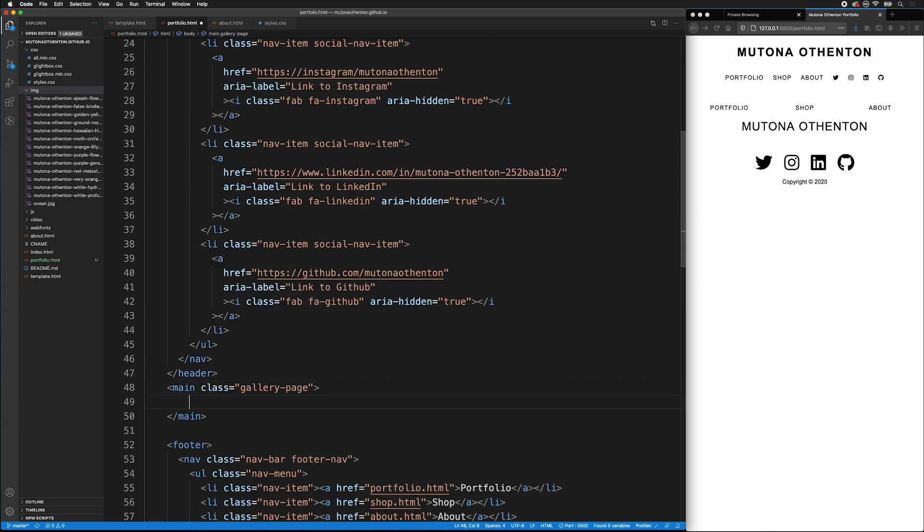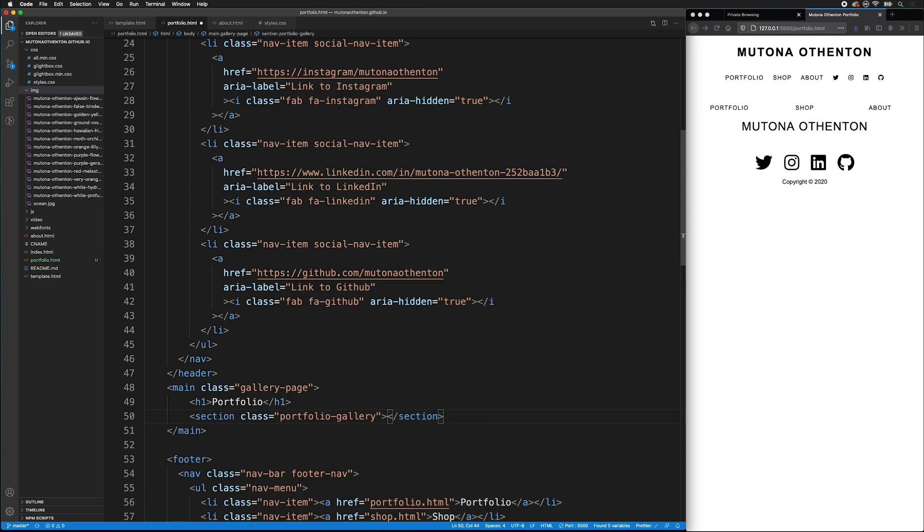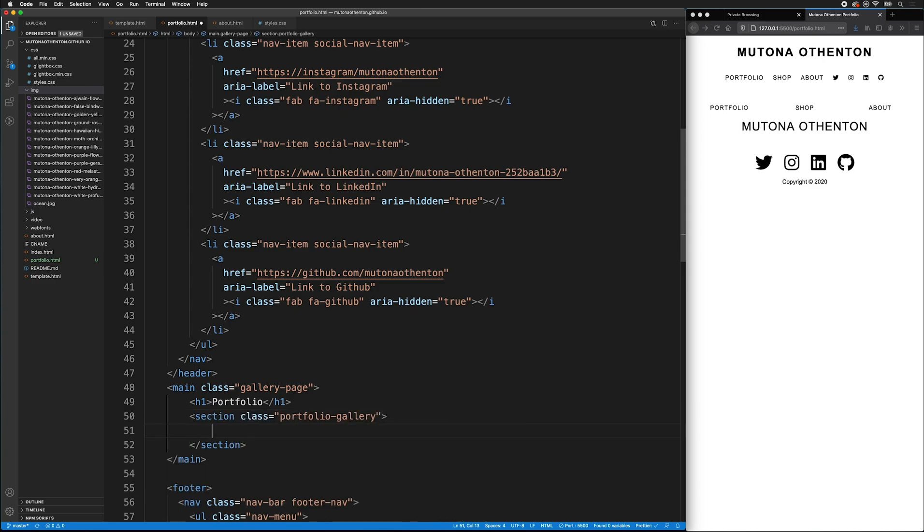Inside this main tag, I want to add a header, label that Portfolio. After the header, I want to add a section that's actually going to be the Portfolio Gallery, because I might have a paragraph or other items before the gallery if I wanted. So I'll type section, then period, Portfolio Gallery. Now I need to make all my gallery items.